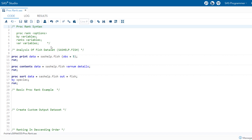Let's review the syntax of proc rank procedure. We call it by writing proc rank. There are various options to generate the report as you want. We can also use the by statement, mainly used with categorical variables. The rank statement is used to create a new rank variable in the output dataset, whereas the var statement specifies the numerical variables on which you want to calculate the rank.